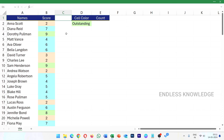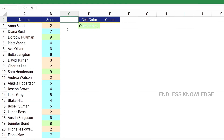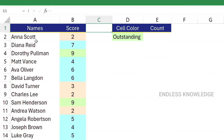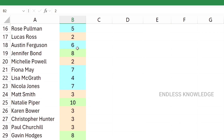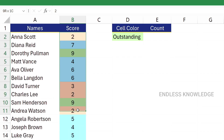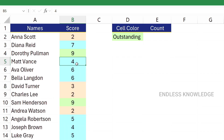First of all, for VBA and counting cells based on color, we will use a helper column. So, very simply, we have names and scores from 1 to 10. In the scores, the colors are set using conditional formatting.